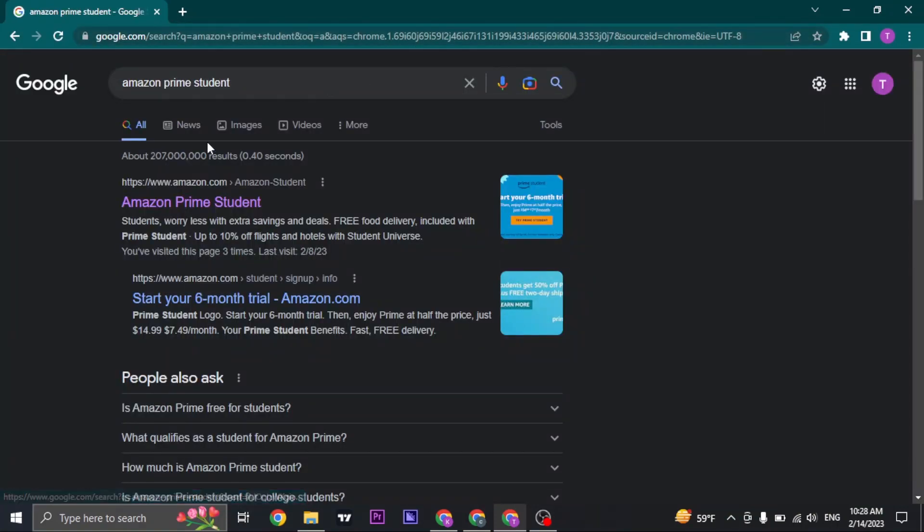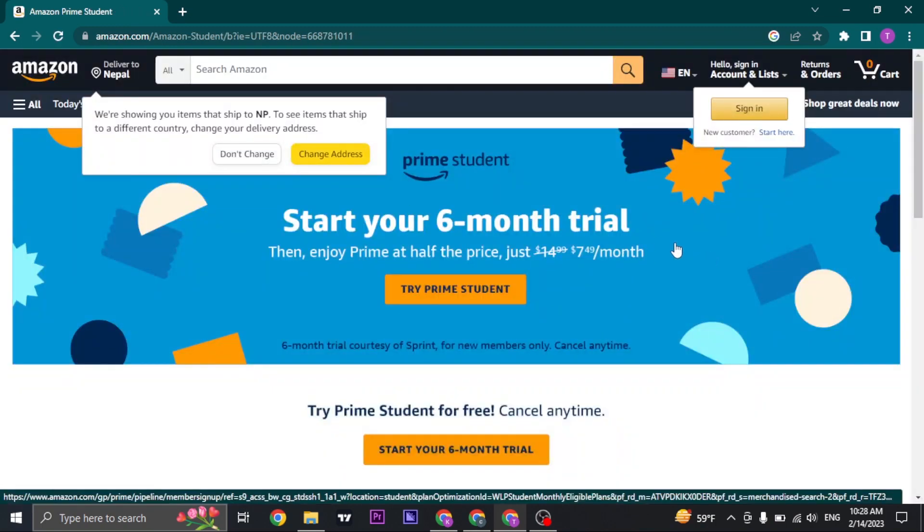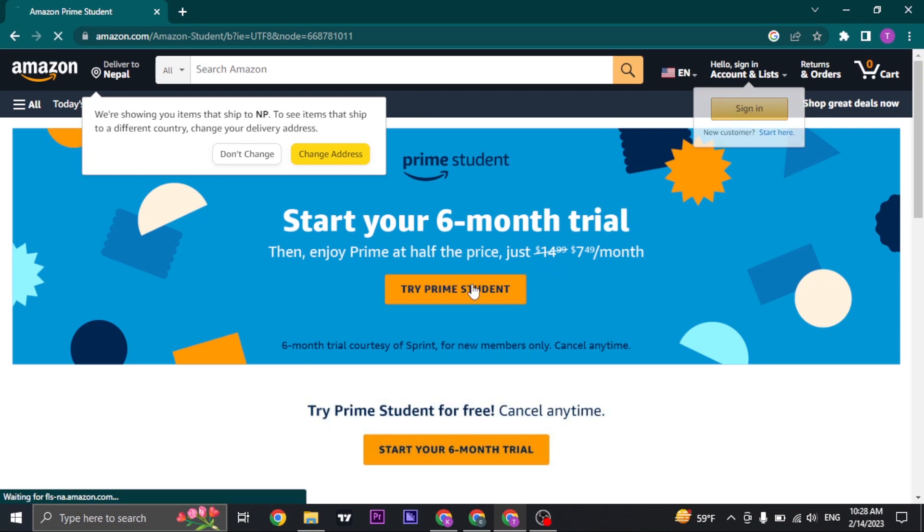Enter the first link or first option, which is Amazon.com, and it's going to take you here. Just tap on Try Prime Student.